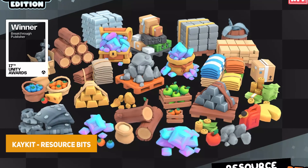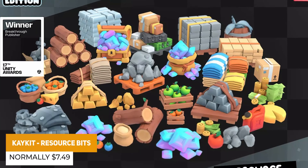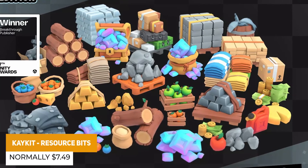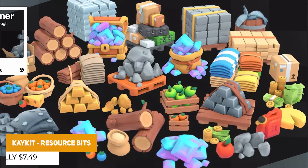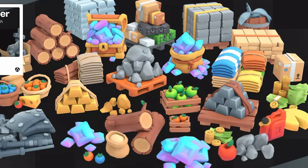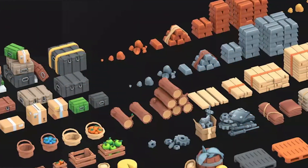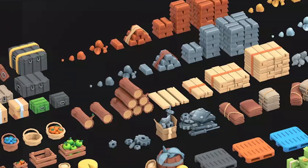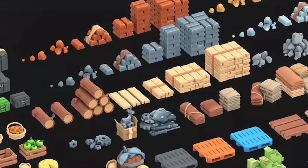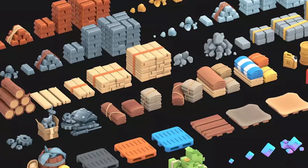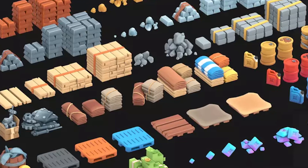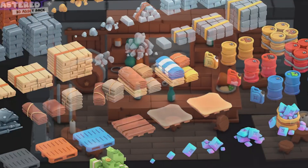The first one in this bundle is the KKit Resources Bundle, which is 132 models across different materials and resources — from wood, stone, iron, copper, silver, different textiles, fuels, gems, and many more.